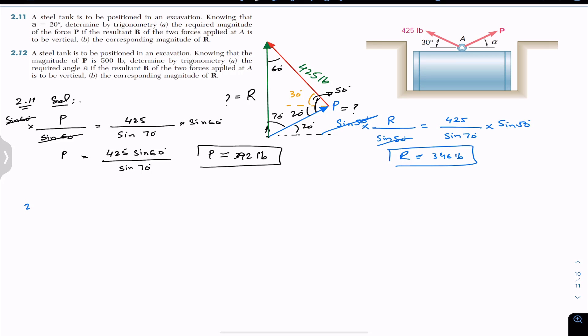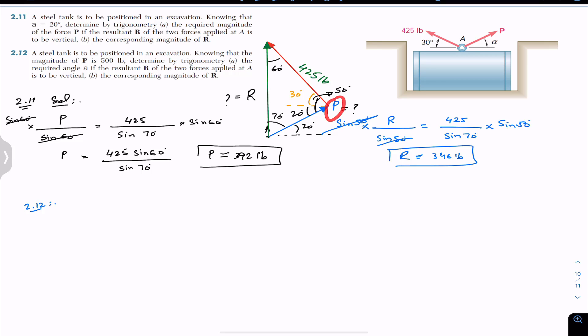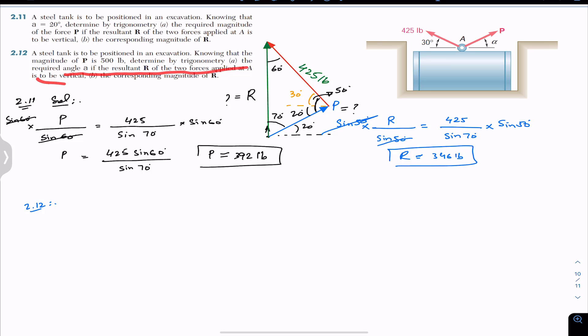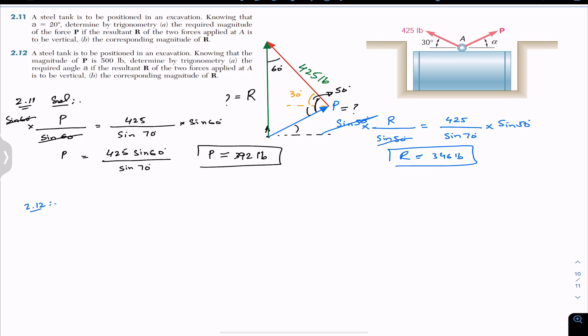Now we look into problem 2.12. Here the magnitude of force P is given instead of angle alpha. Everything else remains the same — we are asked to find the required angle alpha such that the resultant of the two forces applied at A is vertical, and to find the resultant magnitude. The free body diagram is the same but alpha is now unknown.